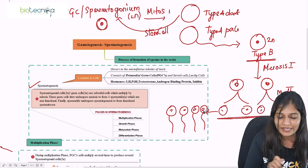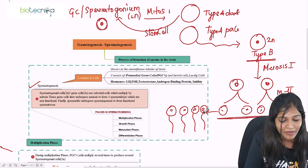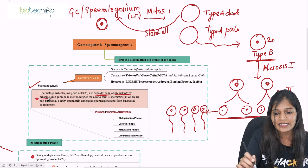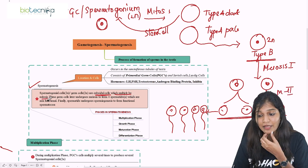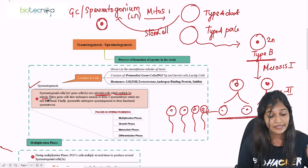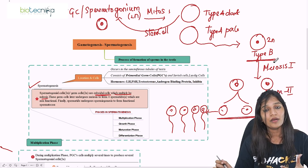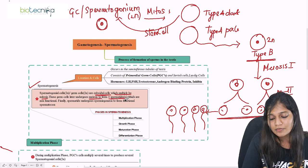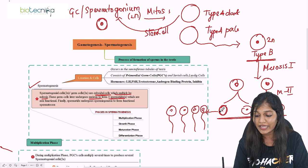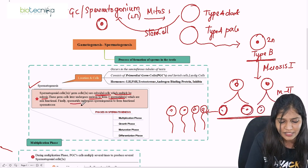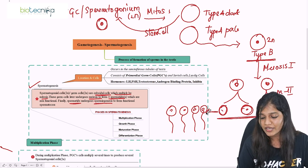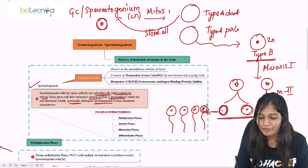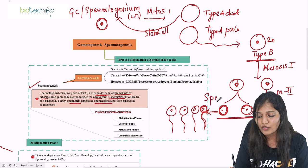A spermatogonial cell — a germ cell — is a cuboidal cell which multiplies by mitosis. They form type A dark and type A pale, and then type B cell. This type B cell grows large in number, increases in size, then undergoes meiosis to form 4 spermatids which are non-motile and non-functional. Finally, these spermatids undergo a process called spermiogenesis — the conversion of a non-motile spermatid into a functional, movable sperm.